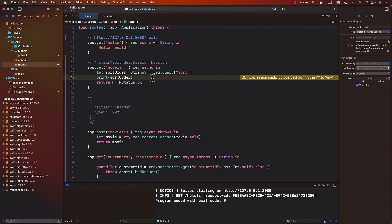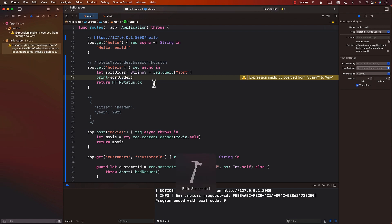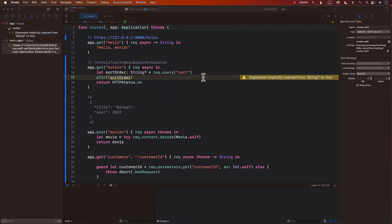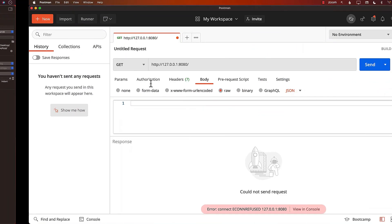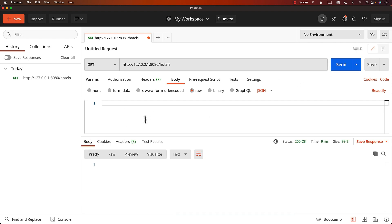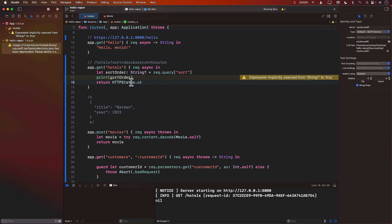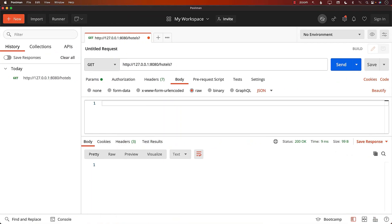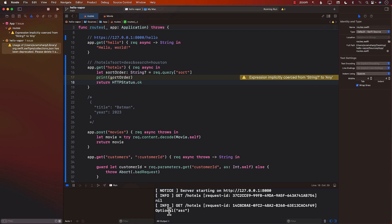If I run the server again, I can type in a URL and pass in the sort and search and grab the value of sort. If I simply say hotels and run it, I don't really get anything back — I just get nil. So let's add a query string. I'll say sort in ascending order. You can see that we are able to extract out the sort value from the query string.